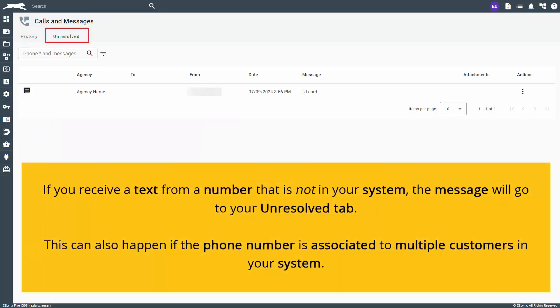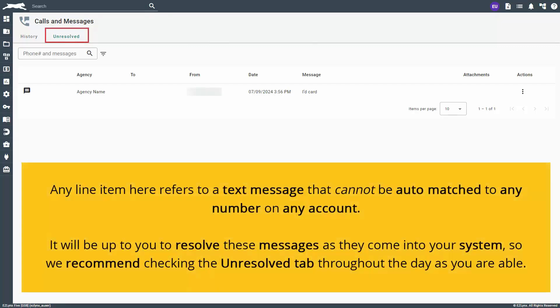If you receive a text from a number that is not in your system, the message will go to your unresolved tab. This can also happen if the phone number is associated to multiple customers in your system. Any line item here refers to a text message that cannot be auto-matched to any number on any account. It will be up to you to resolve these messages as they come into your system, so we recommend checking the unresolved tab throughout the day as you are able.